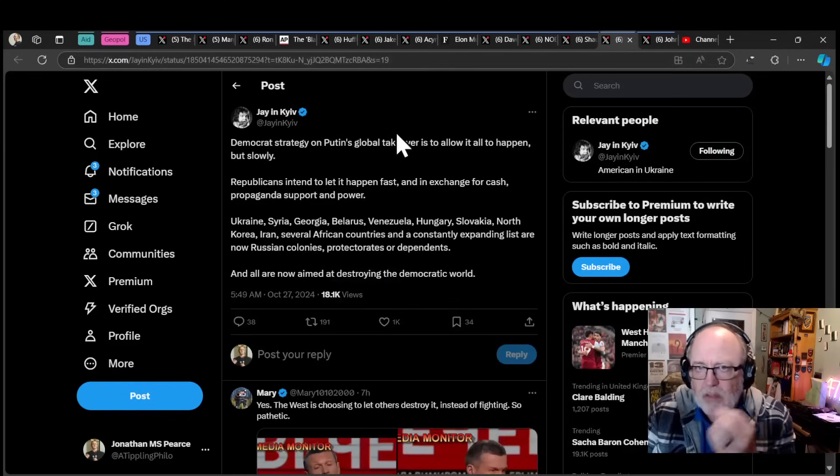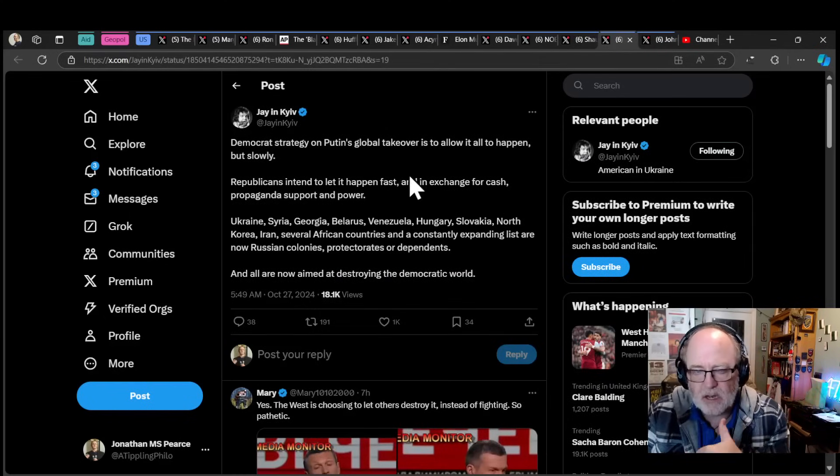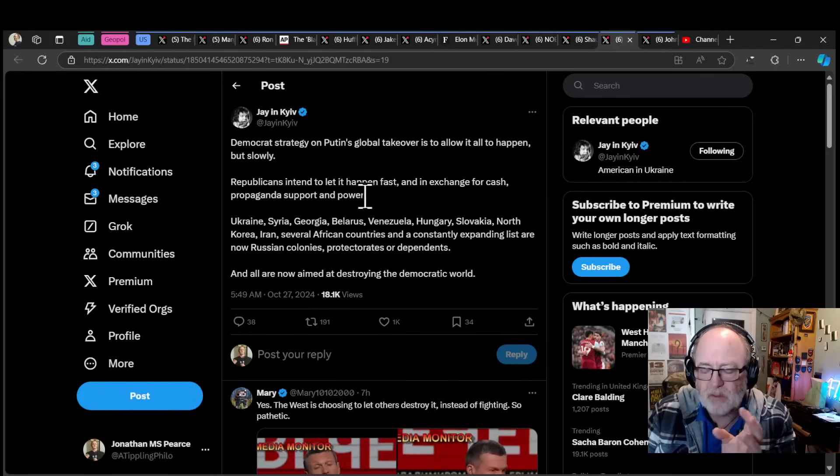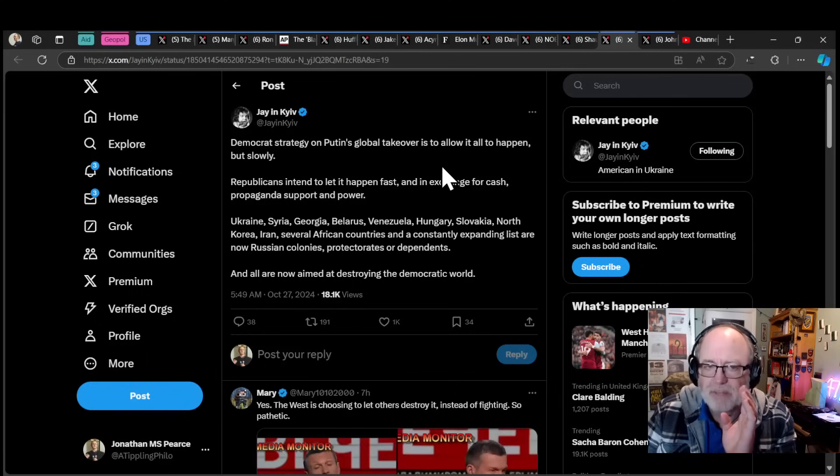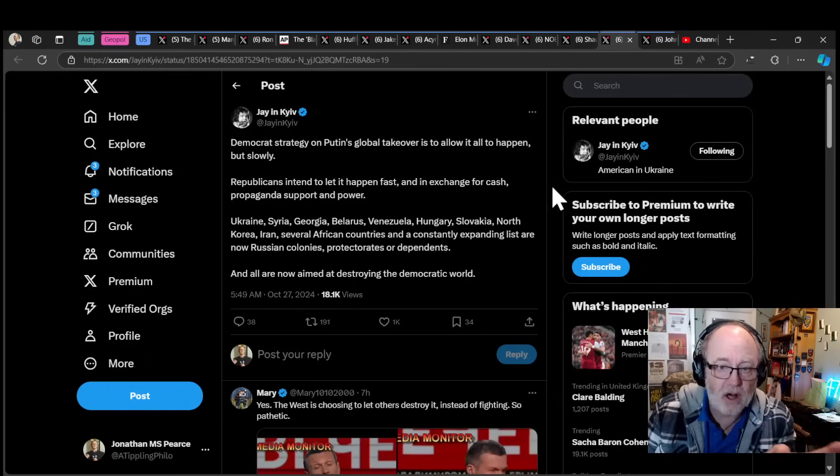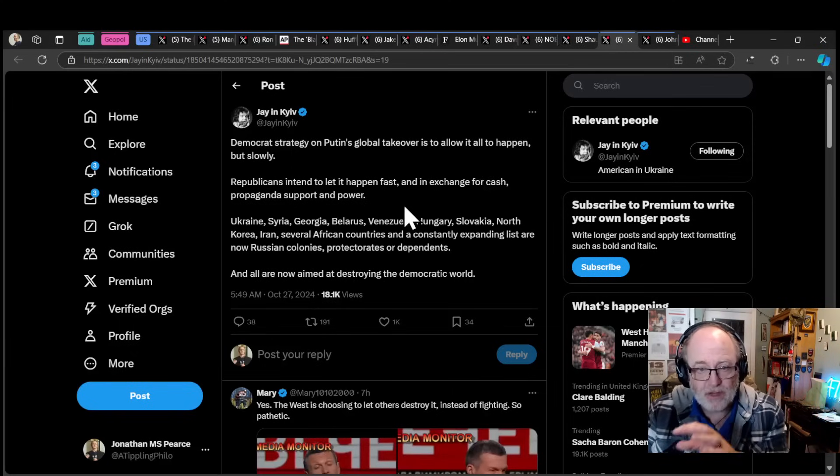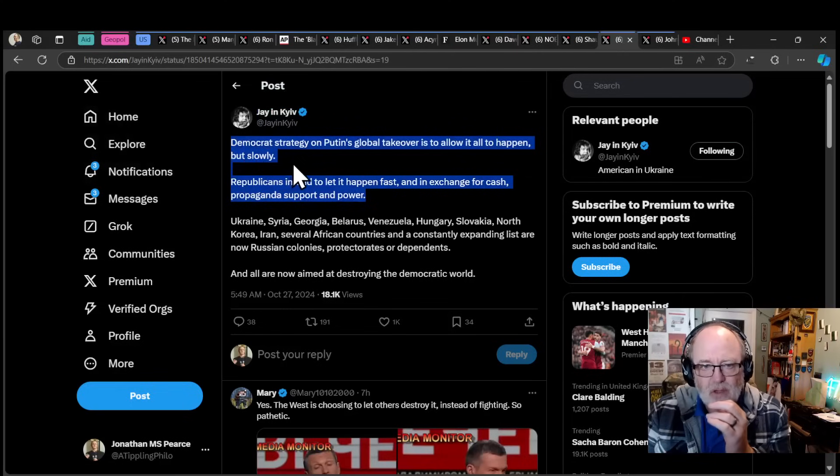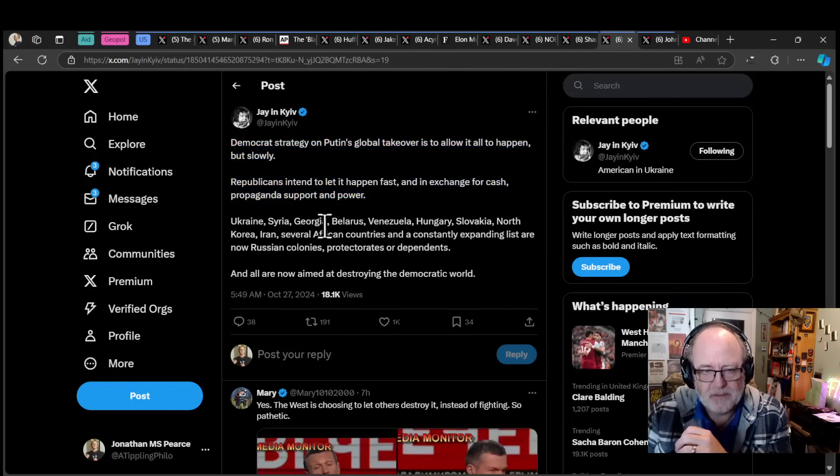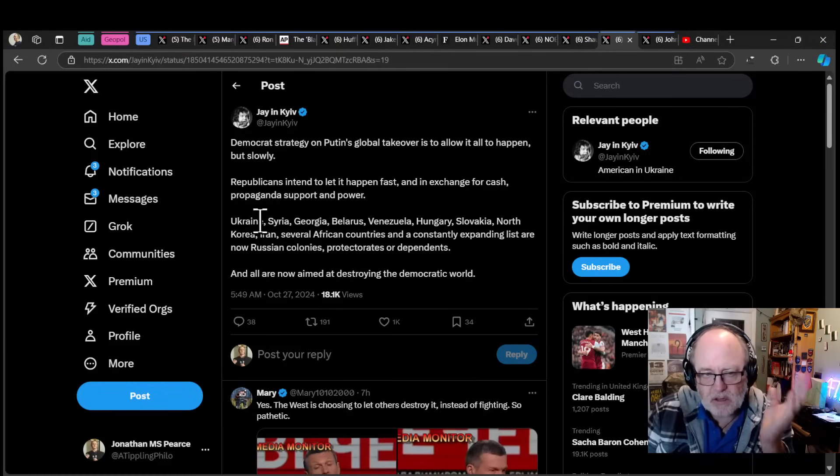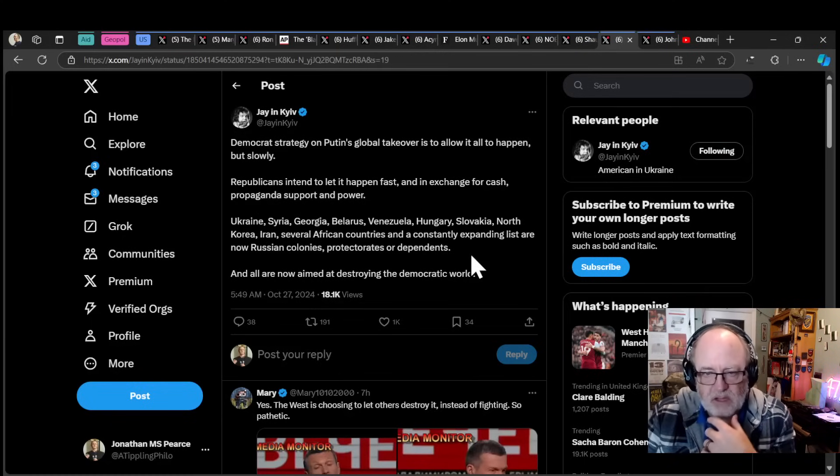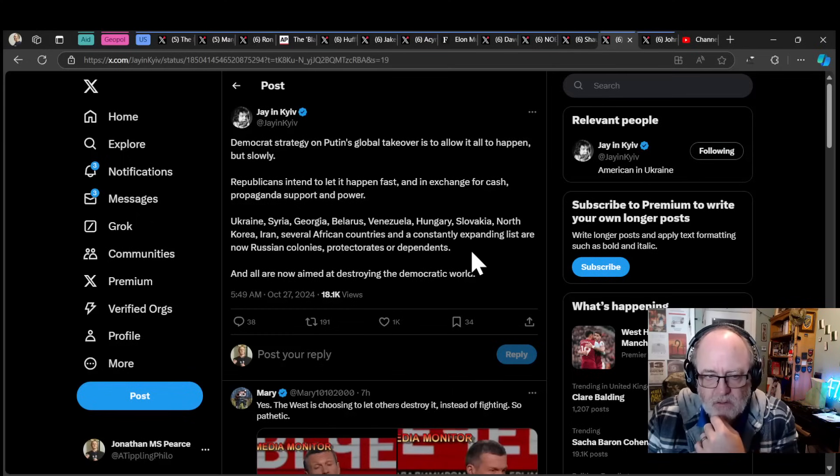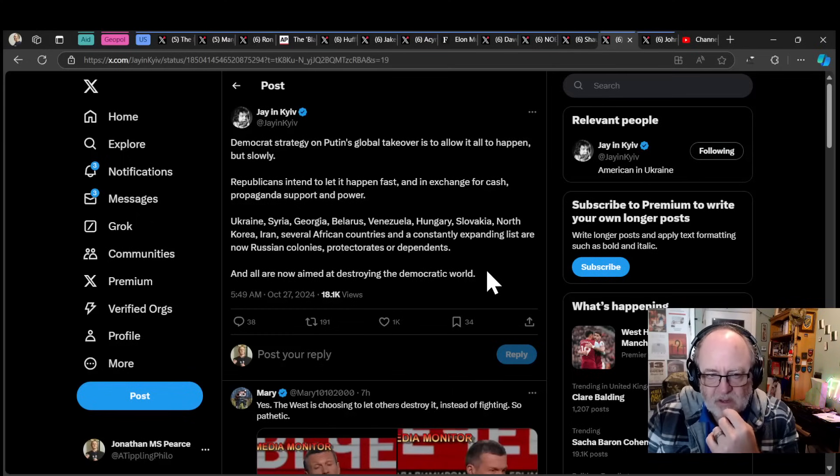The Democrats are not being good enough on Ukraine and the election's got in the way. Jane Keev is on point with this: Democrats' strategy on Putin's global takeover is to allow it all to happen, but slowly. Republicans intend to let it happen fast in exchange for cash, propaganda support and power. That's the most succinct analysis of what is going on in the US political system at the moment with regard to Ukraine and Russia. Ukraine, Syria, Georgia, Belarus, Venezuela, Hungary, Slovakia, North Korea, Iran, several African countries, and a constantly expanding list are now Russian colonies, protectorates or dependents. And all are now aimed at destroying the democratic world.